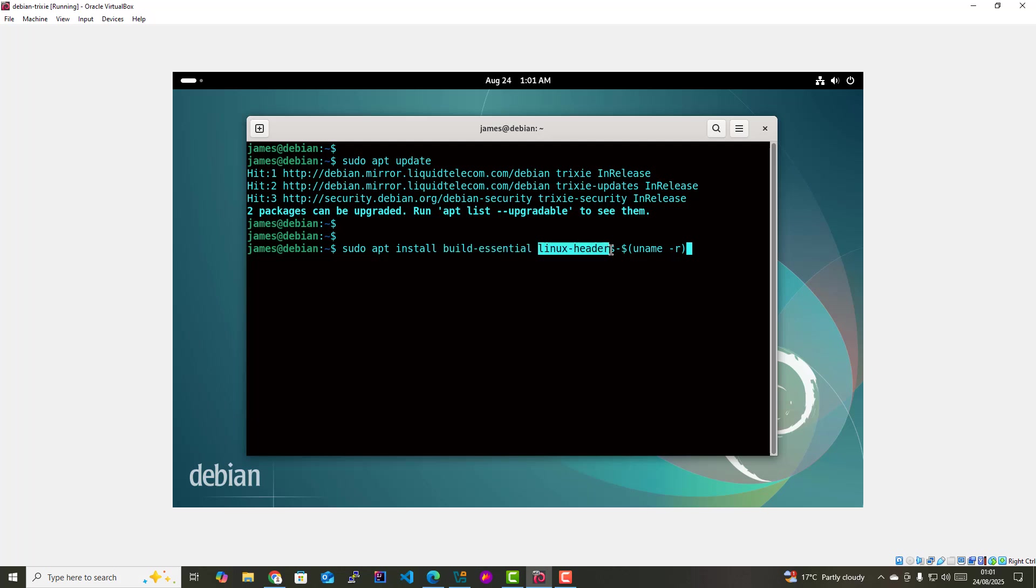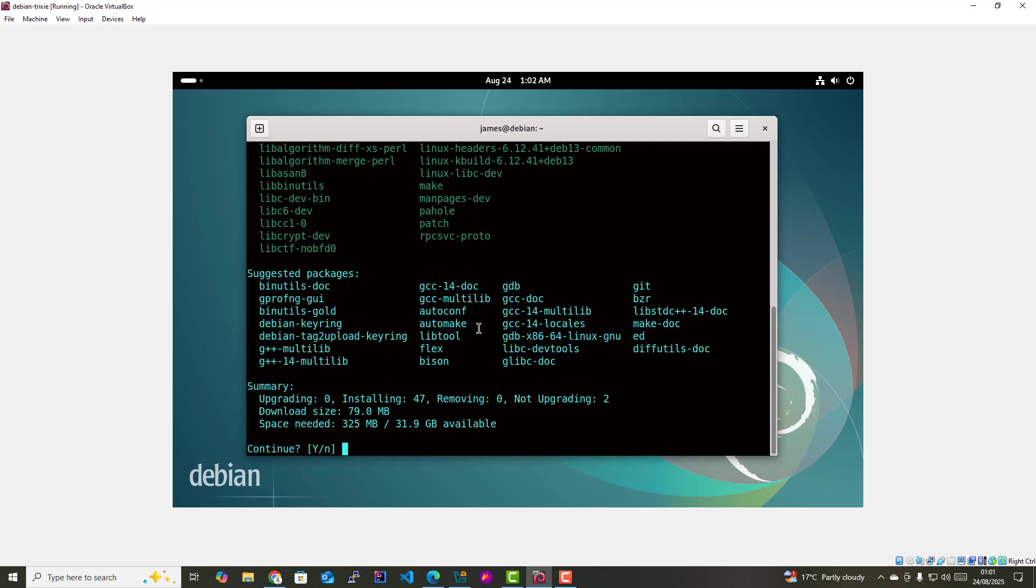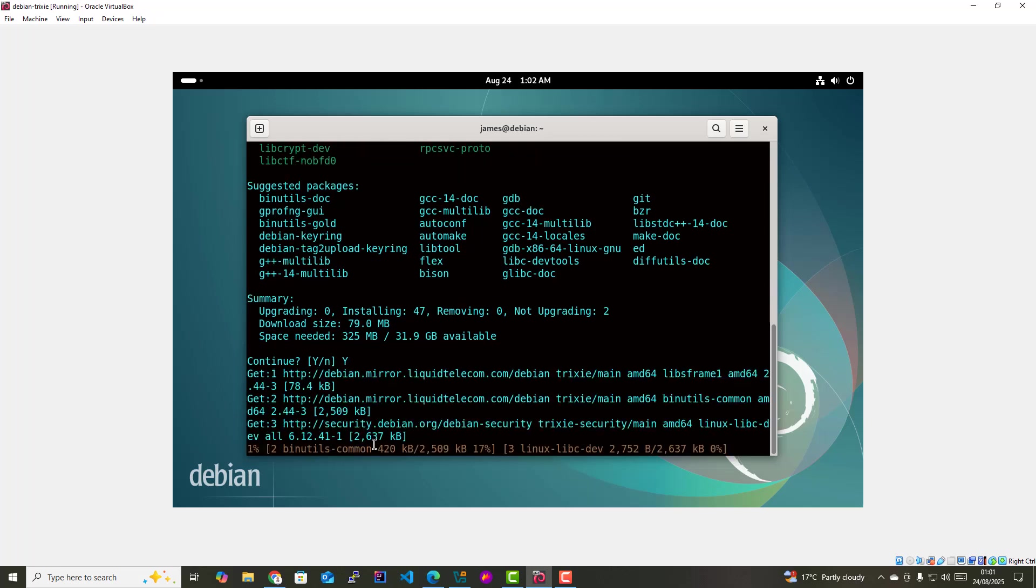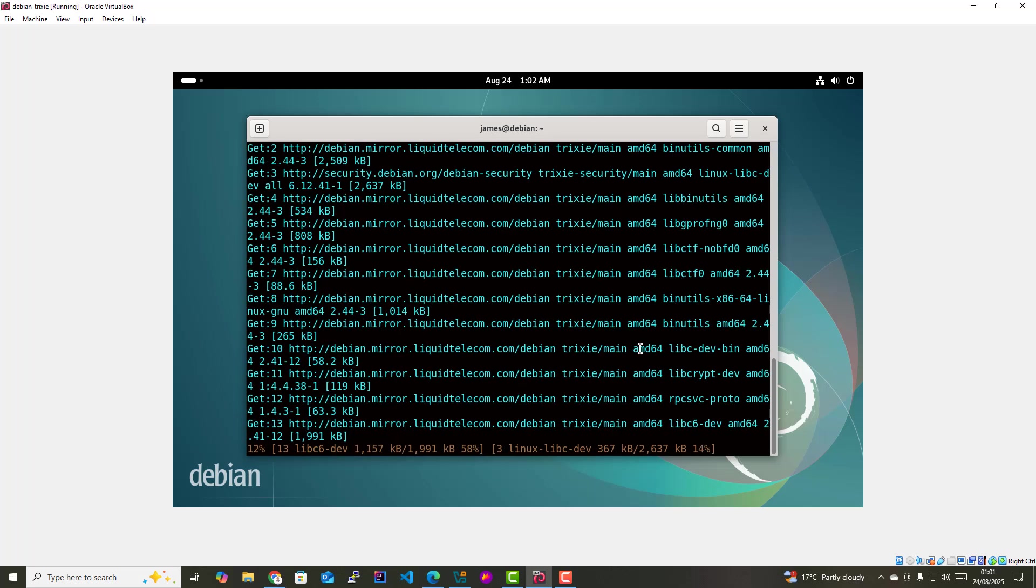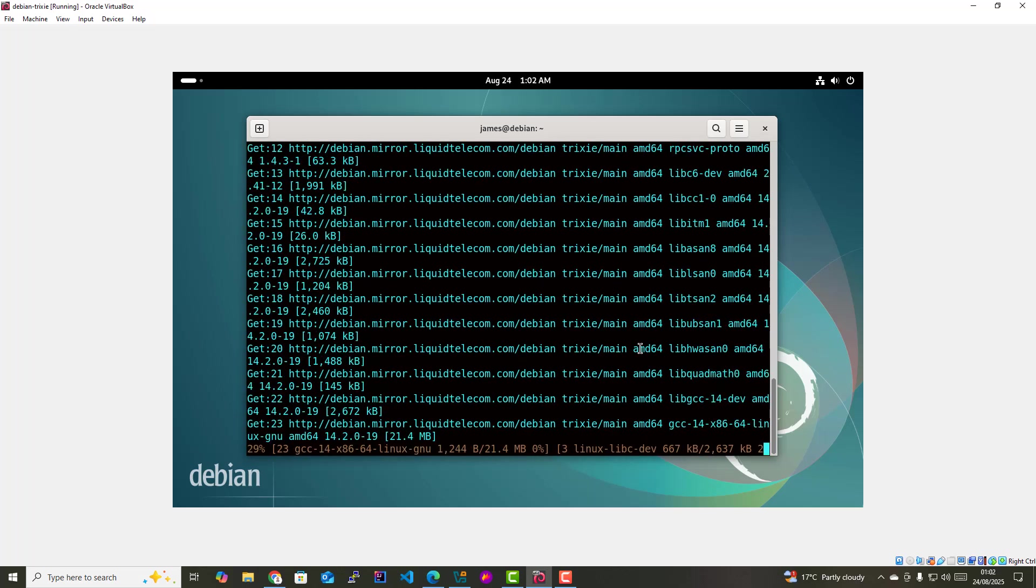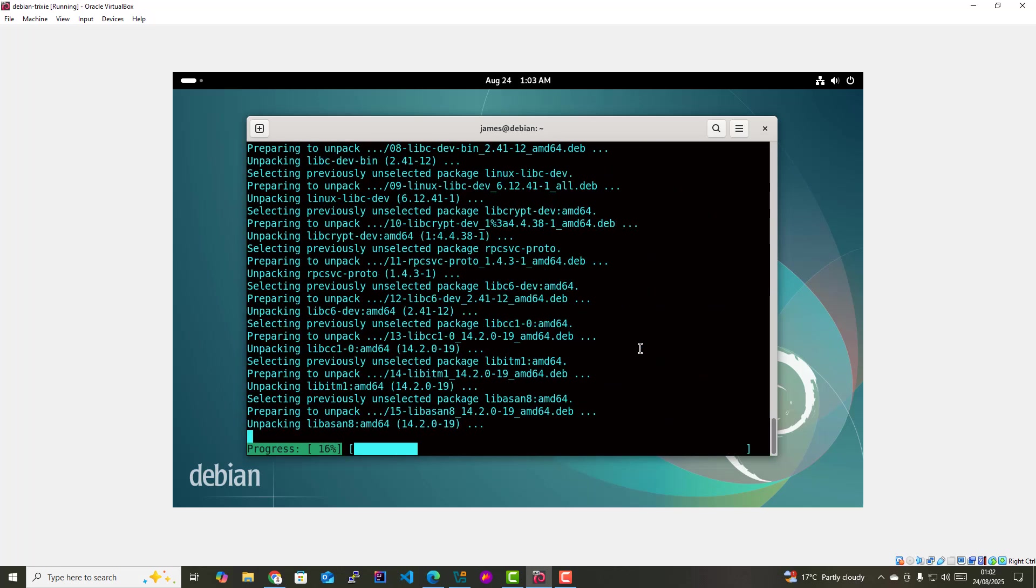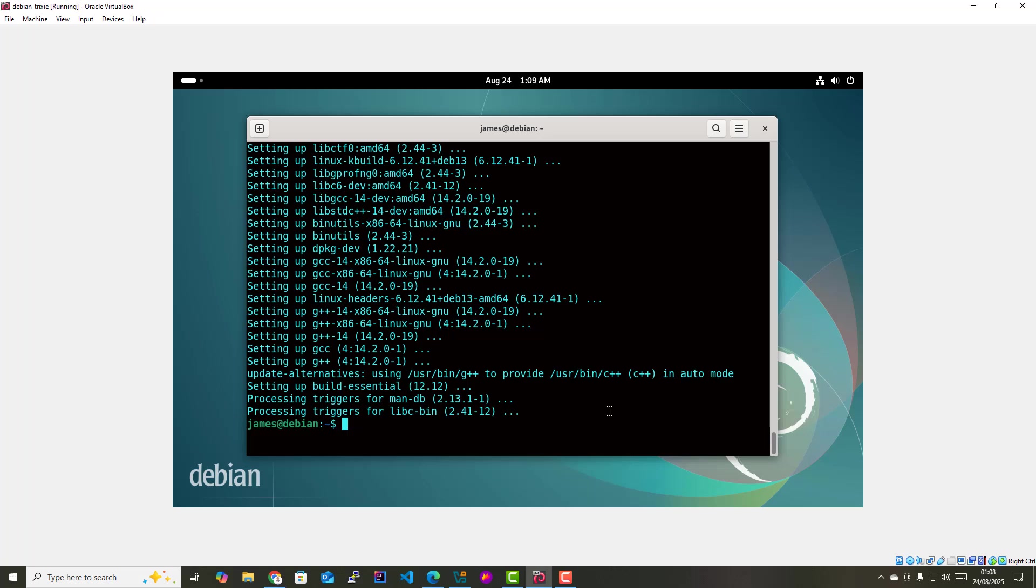The Linux headers package contains the Linux header files, and the suffix uname-r specifies the version of the kernel currently running on your Linux system. I'm just gonna hit enter. This is the space required on your hard drive. To continue, I'm going to type y on the keyboard and hit enter. And as you can see, the installation is now complete.